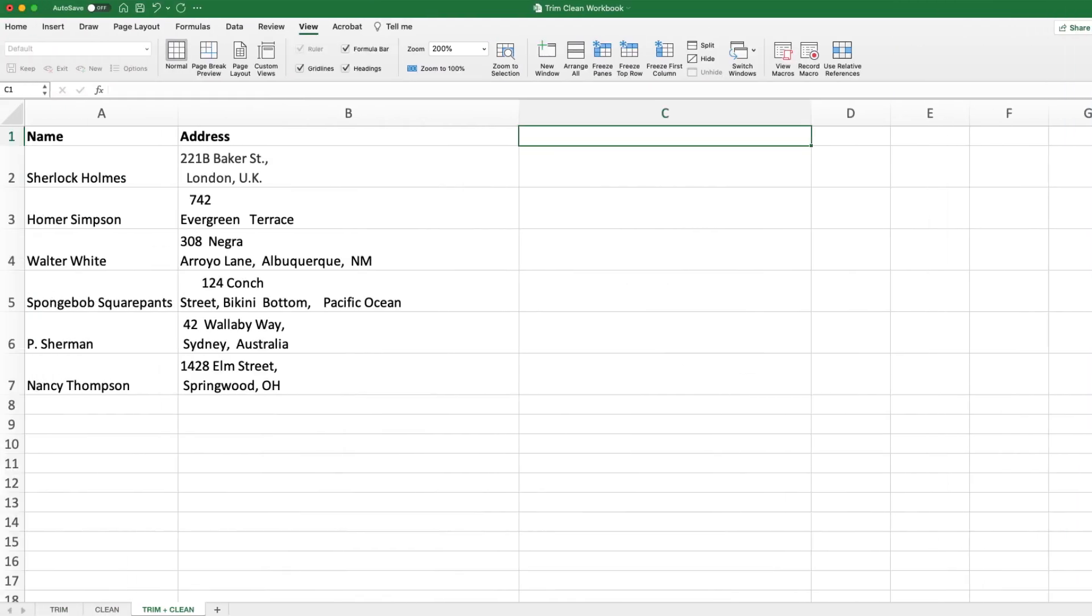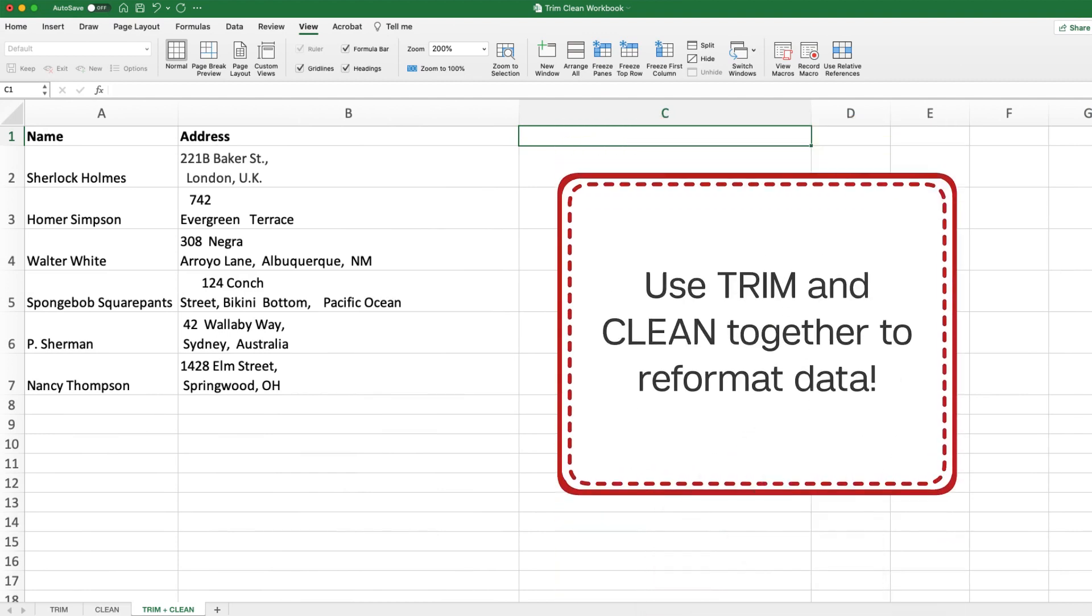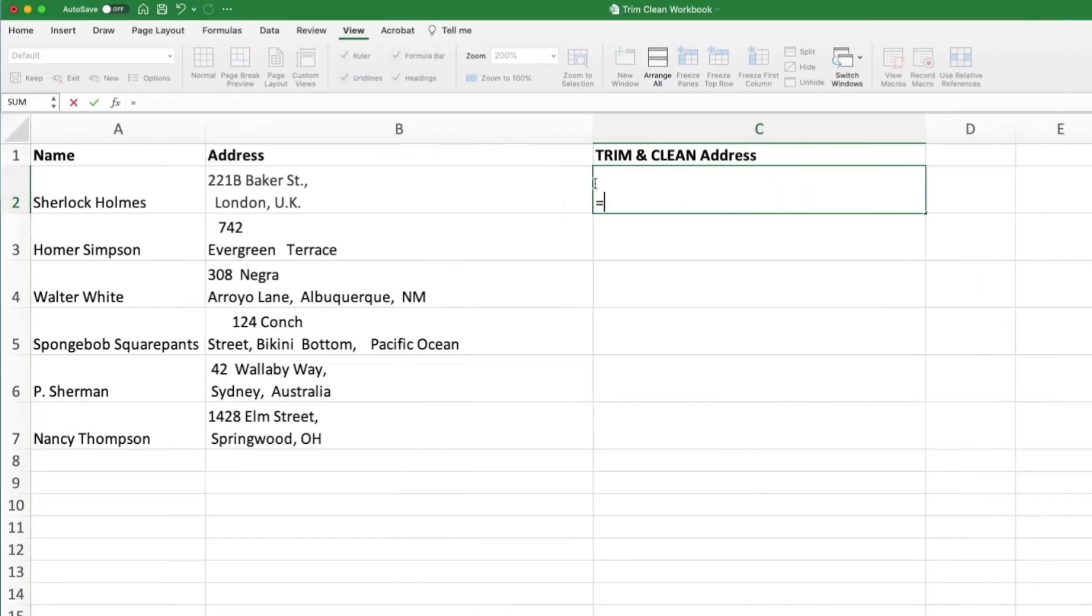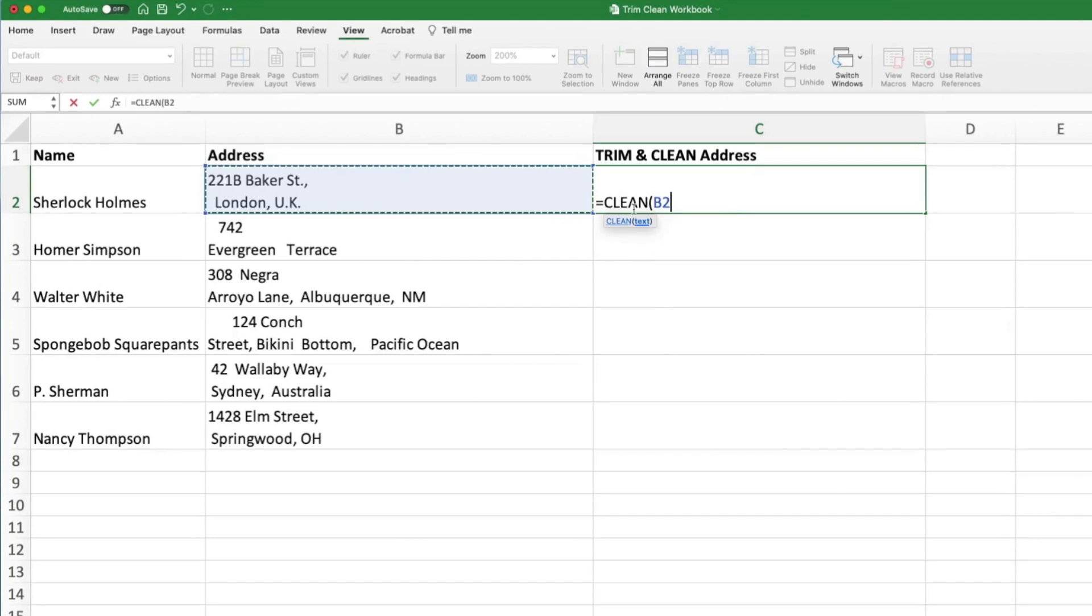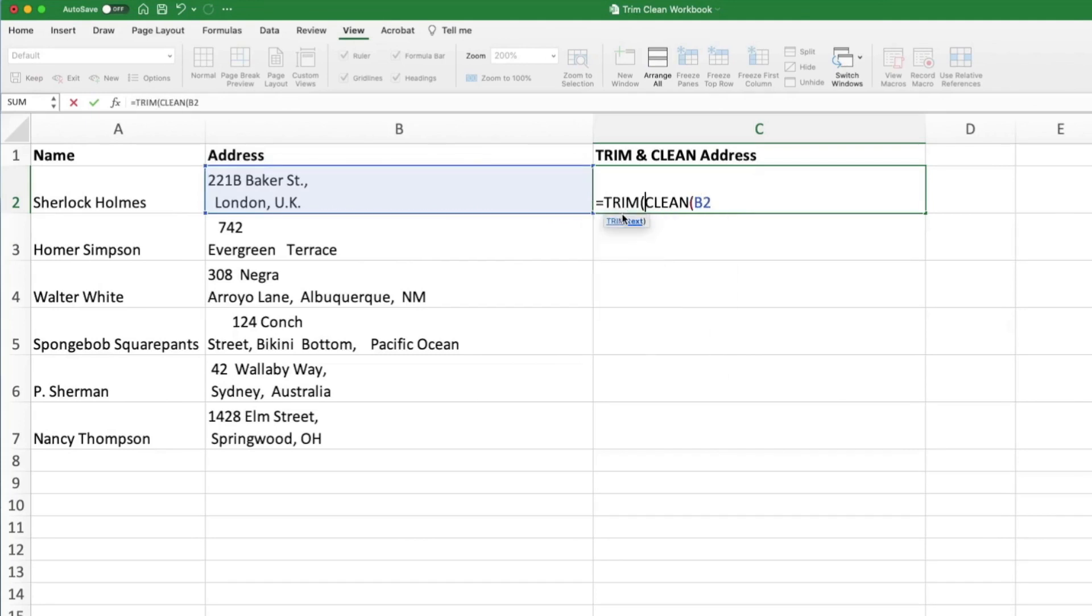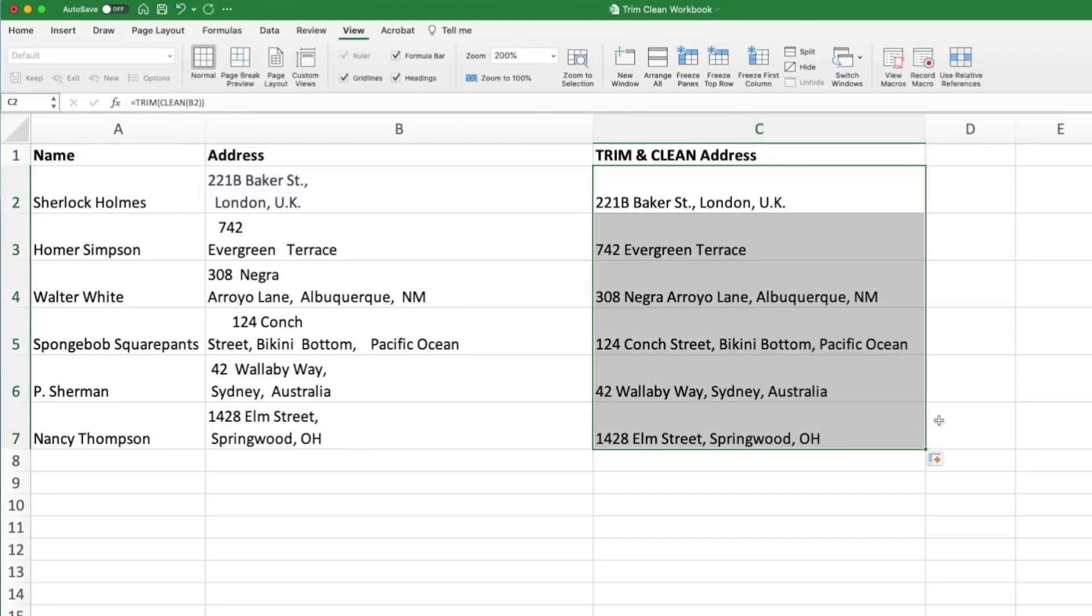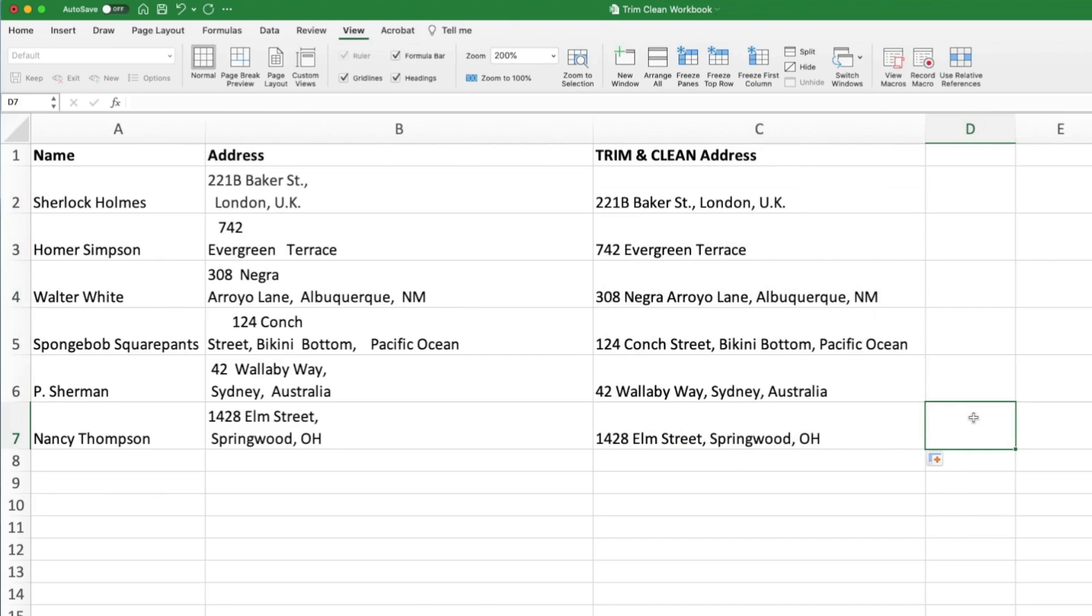What if you have irregular spacing and line breaks? No problem. You can combine these functions to solve both issues. First, type in your clean function and then wrap your trim function around it. Don't forget to close your formula with both sets of parentheses. Lookin' good!